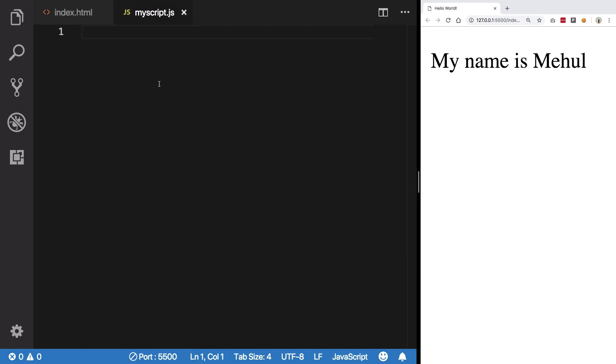So yeah, that is basically how you would include your JavaScript file inside of your HTML document, and I'll see you then in the next video.